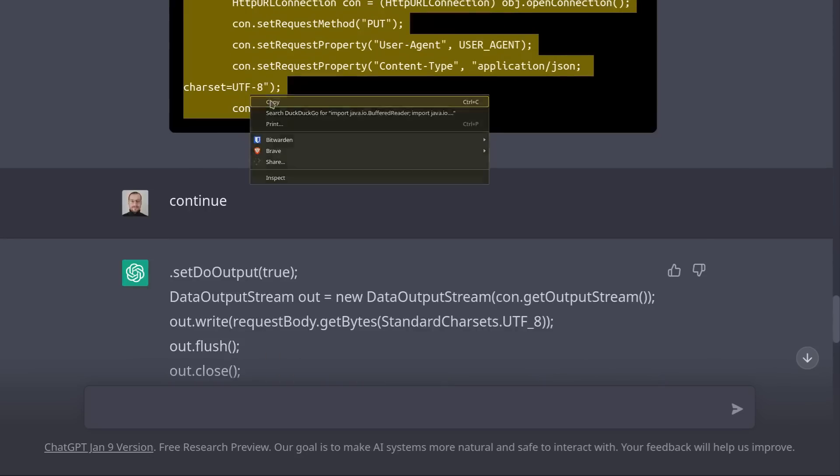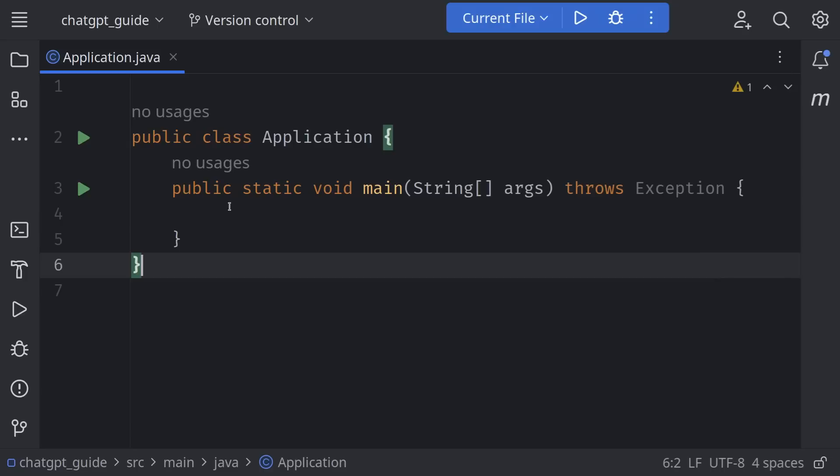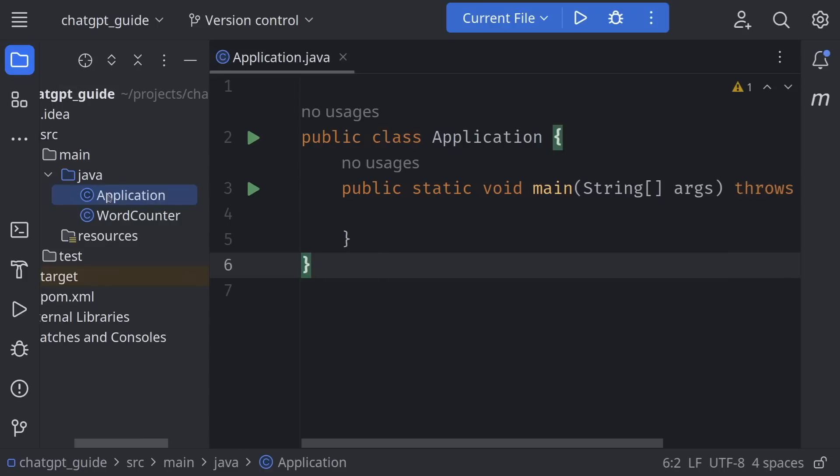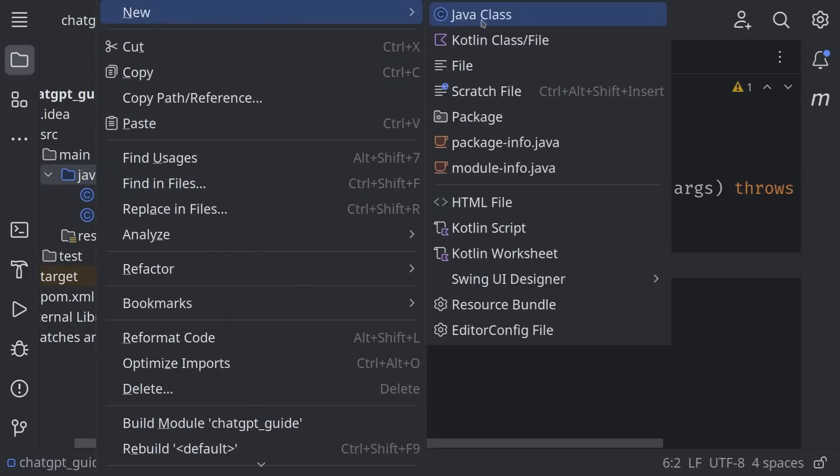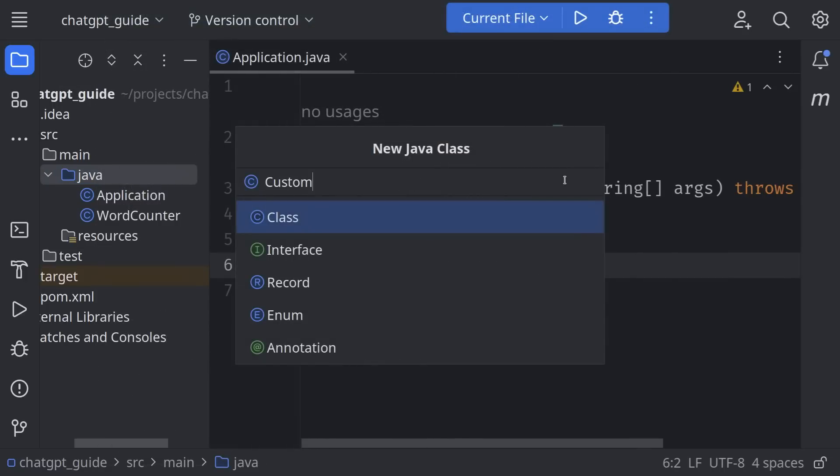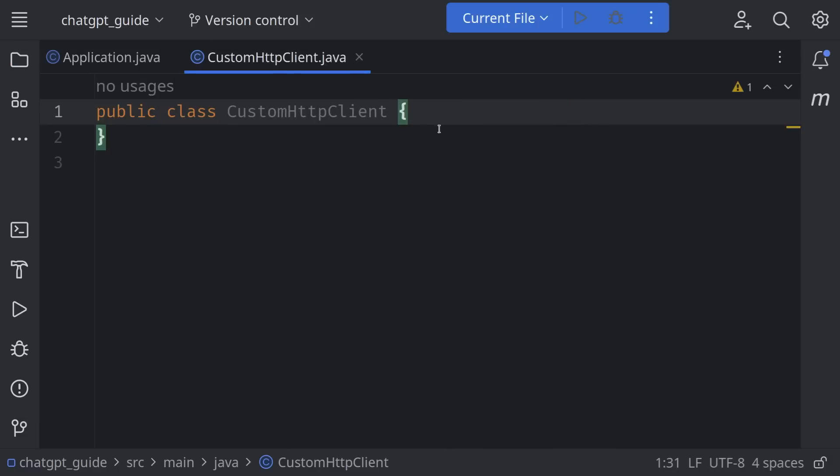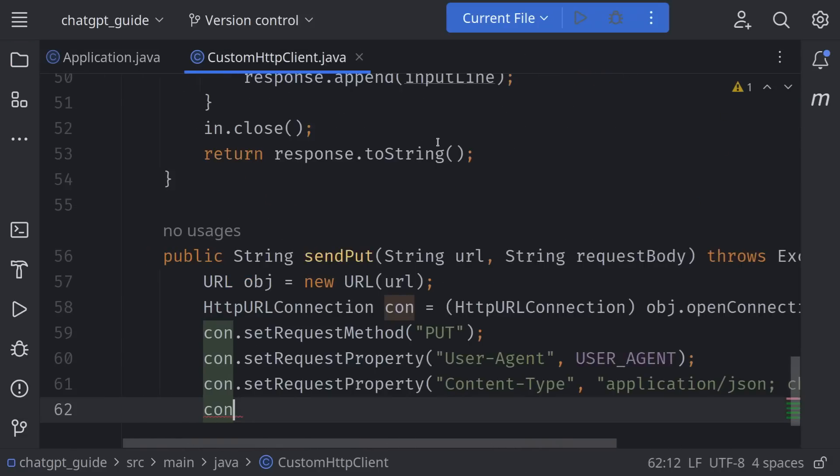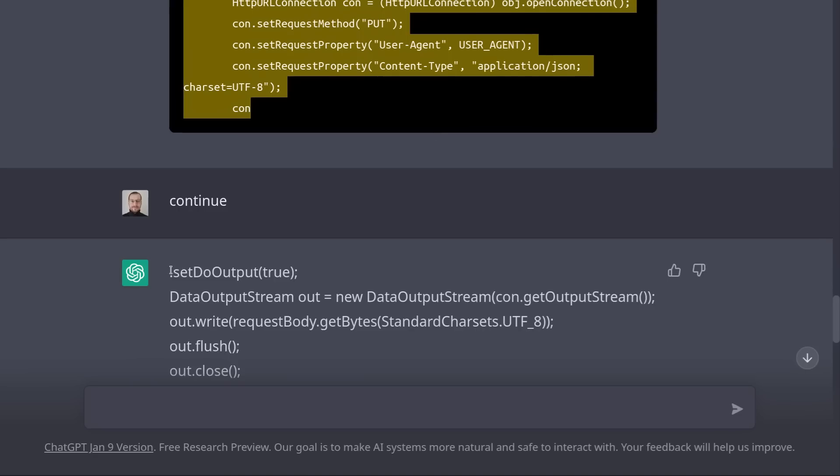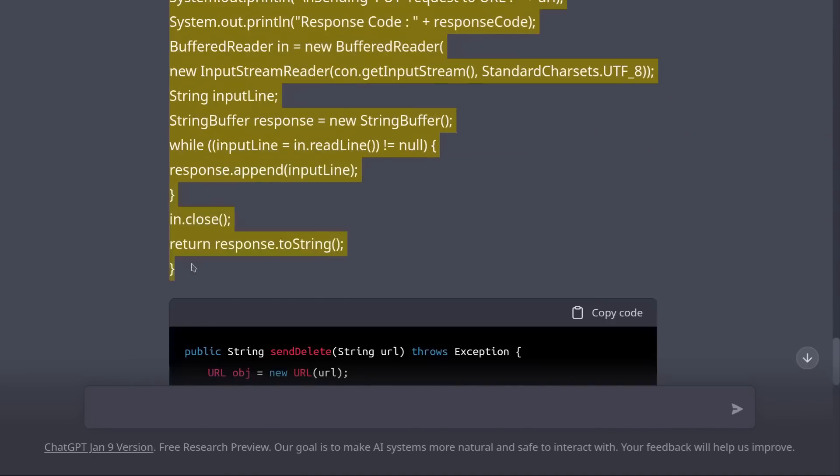Let's try it out. I'm going to create the class CustomHttpClient and copy-paste the code from ChatGPT.